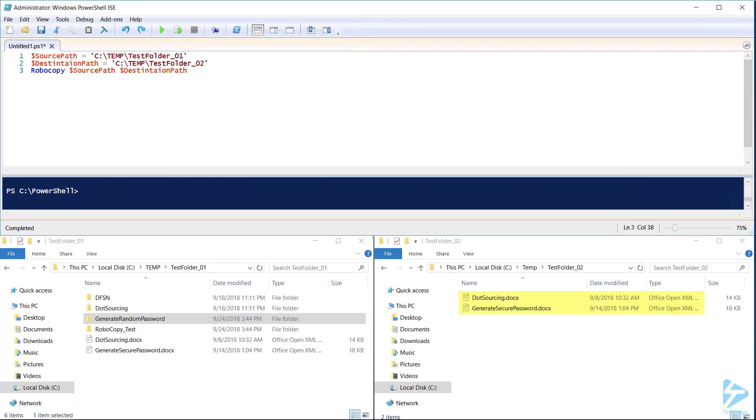Robocopy quickly moved all of our files to the destination directory. You'll notice, however, that it only moved the files located in the source location root and did not move any of the folders, subfolders, or their files.